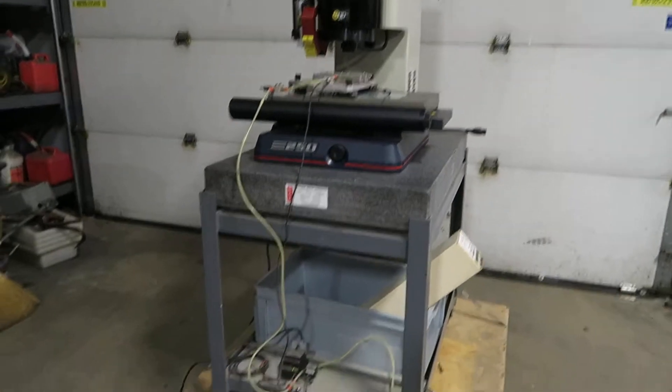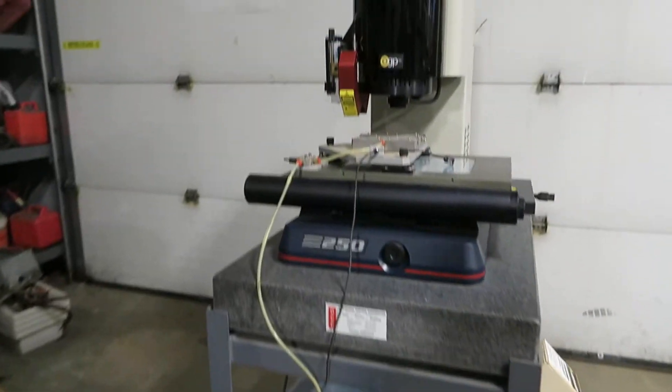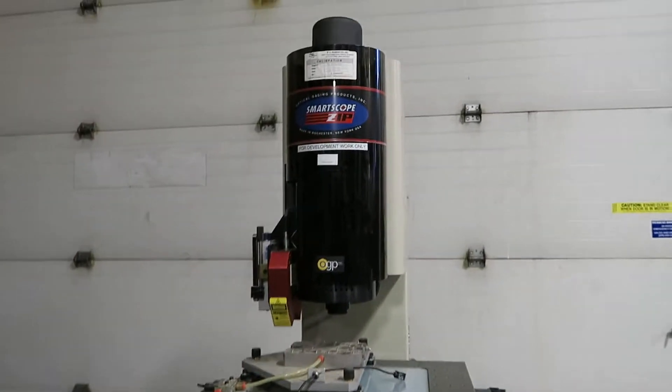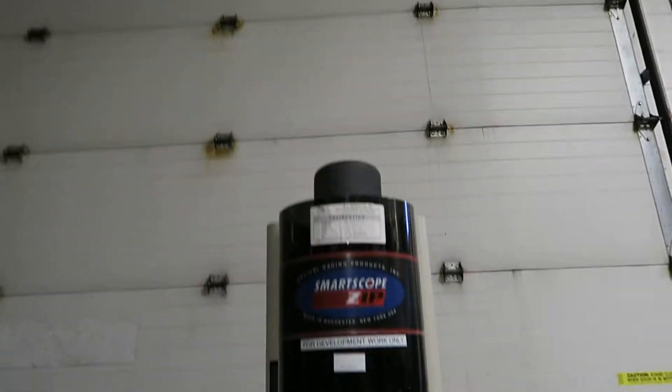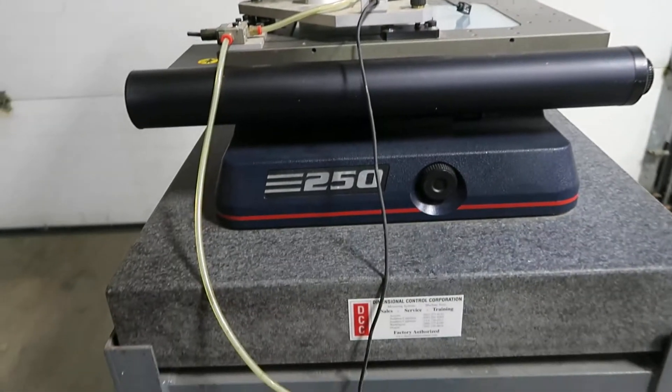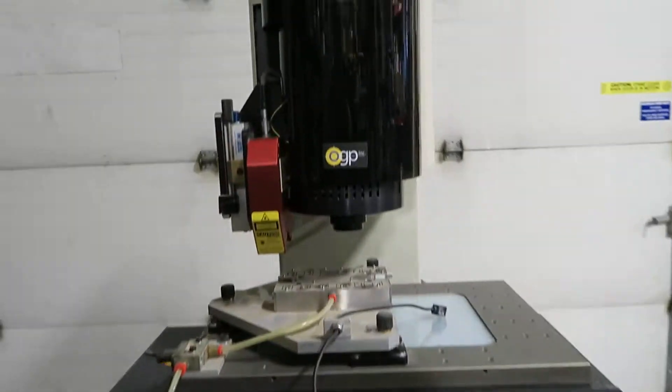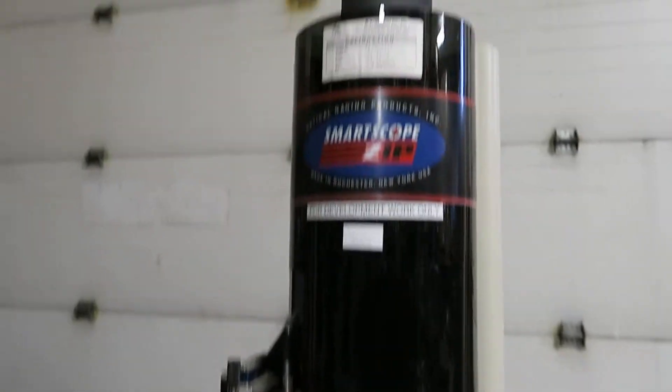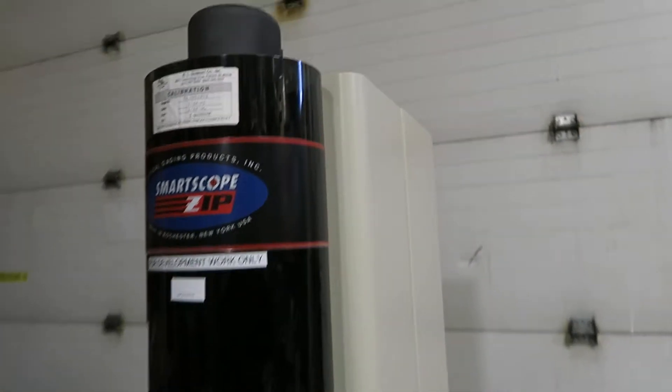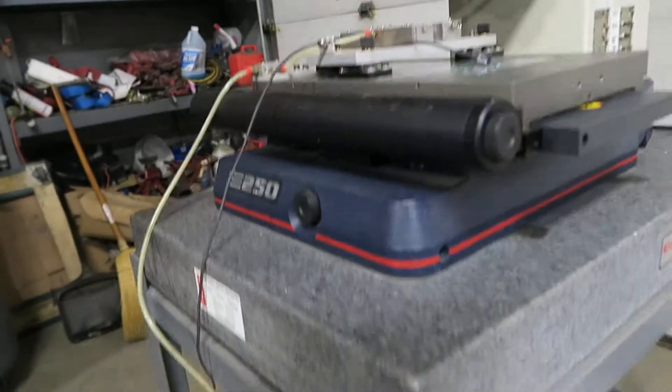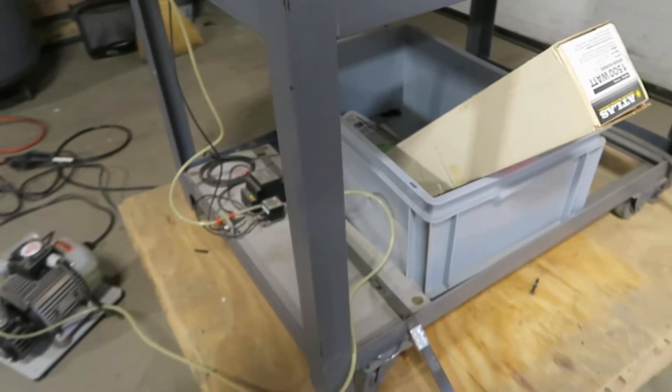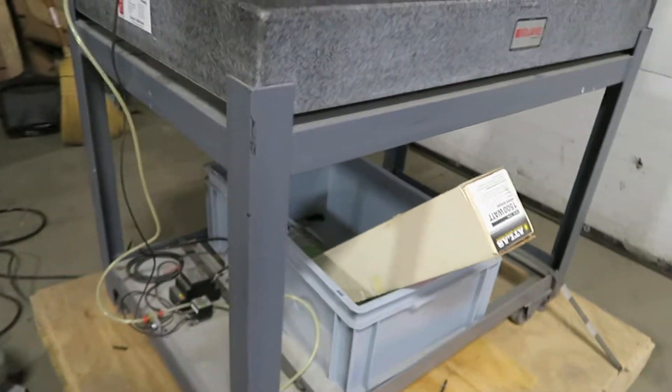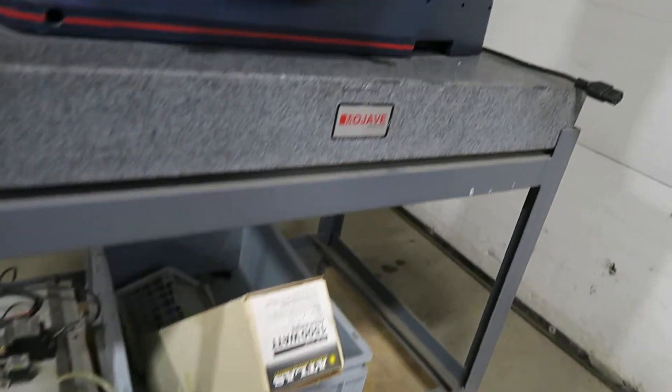You're bidding on a Smart Scope Zip, model 250. This item came out of a stock crib of a large pharmaceutical manufacturer. It's supposed to be functional.